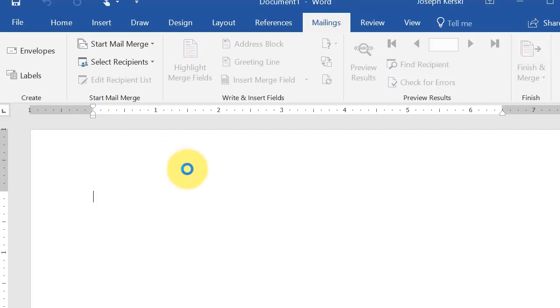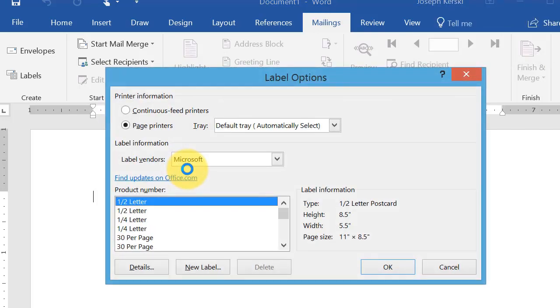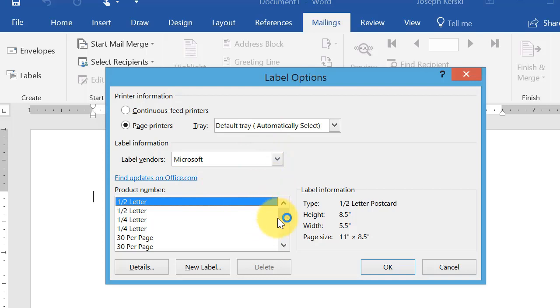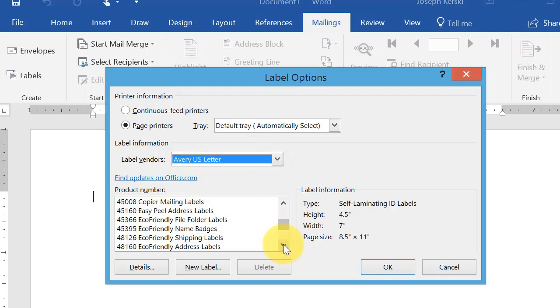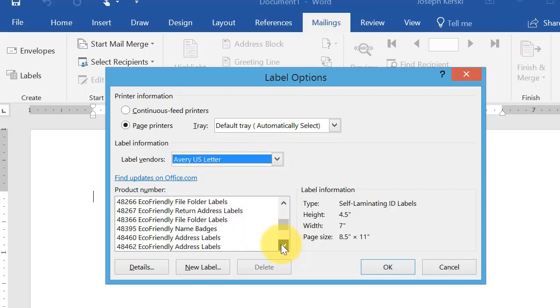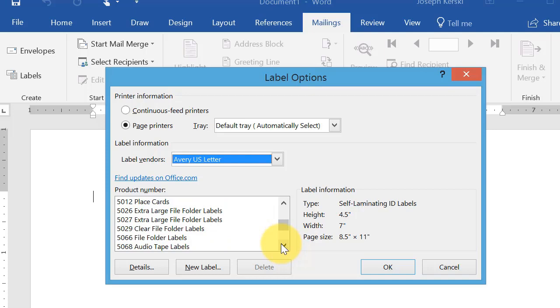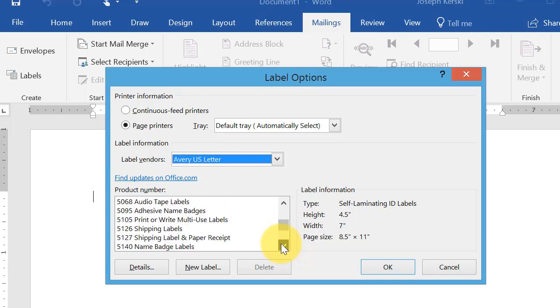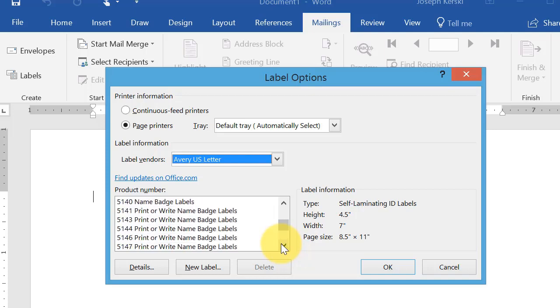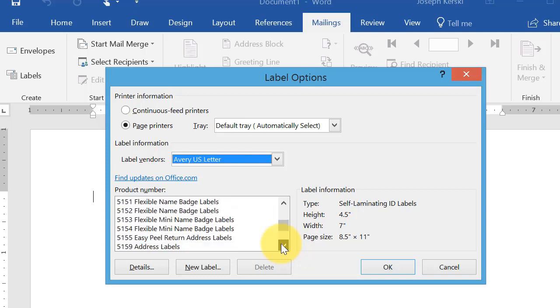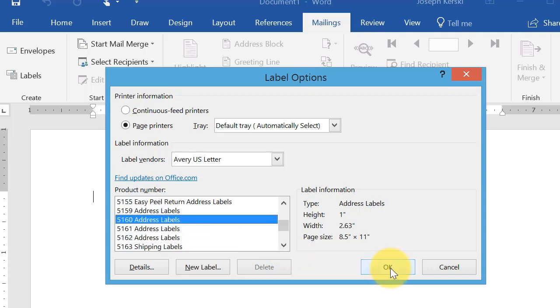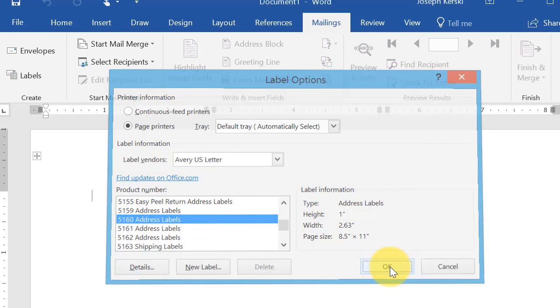Then I'm going to select the kind of labels that I have, which in my case is 5160. I wish there was a search mechanism here because it does take a little while to find 5160 or any label that you want. Then select OK.